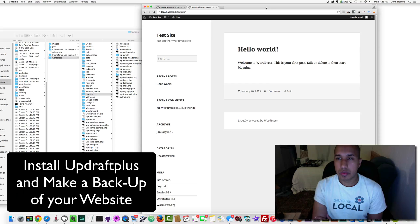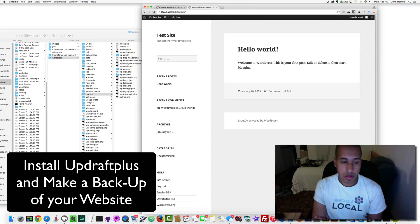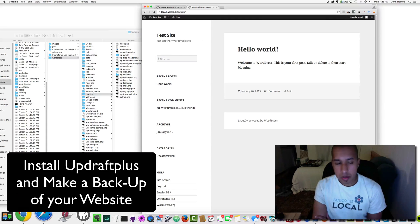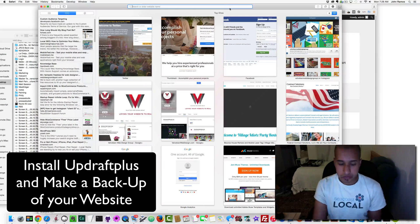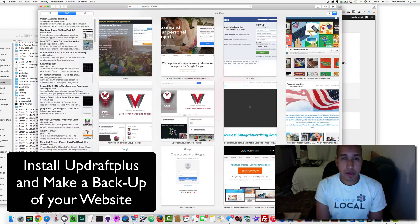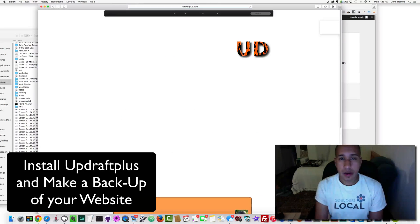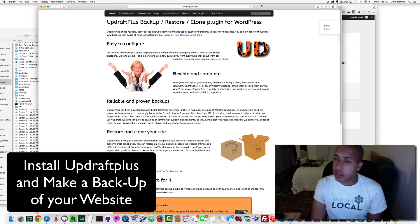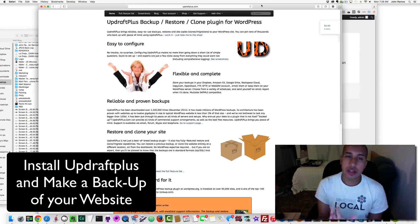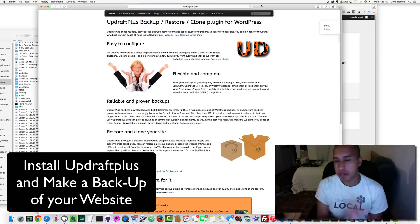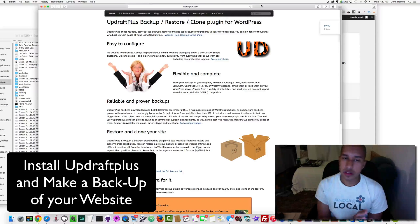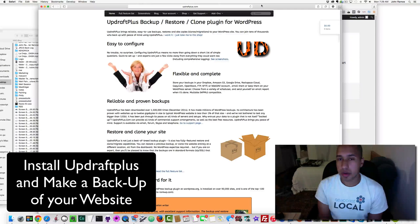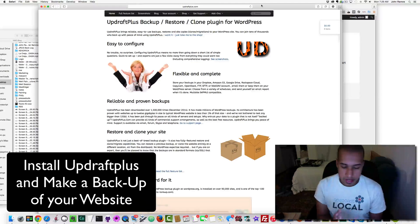So what we're going to do first is go to updraftplus.com. Now this does cost a little bit of money, but I'm just going to go through the video and after you watch it you can decide if you want to purchase it or not.